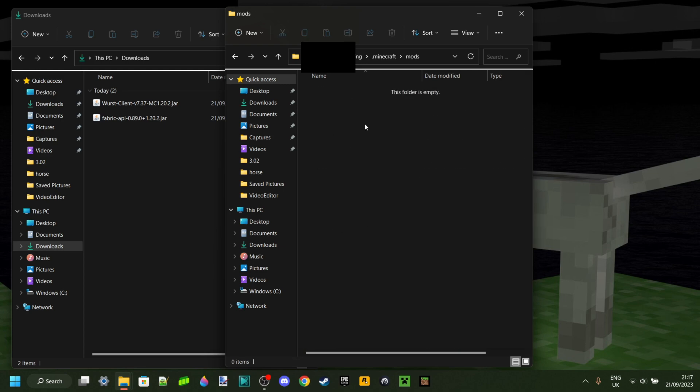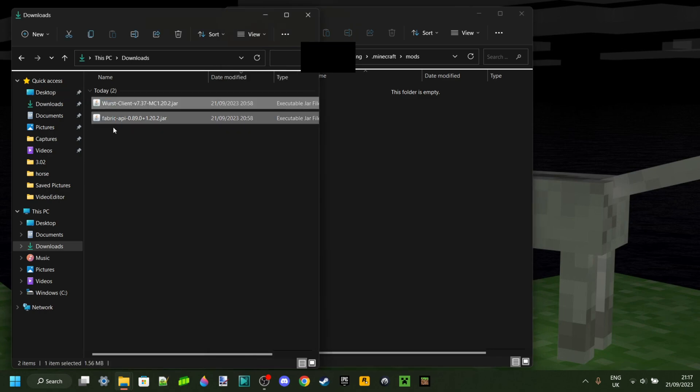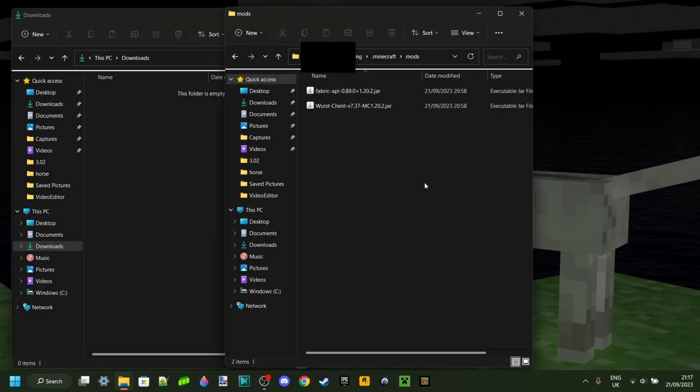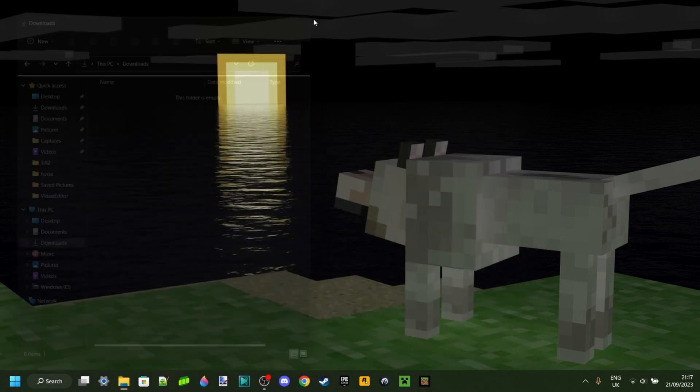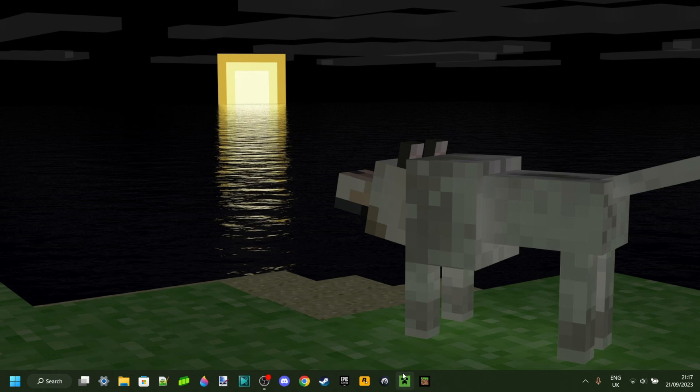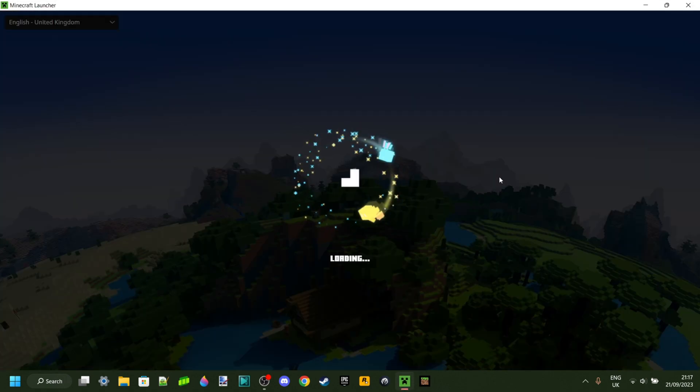If you do not have a Mods folder, I've got a tutorial on how to fix that as well. What you want to do is just grab both of these things and drag them into that Mods folder. Perfect, now you're all set. You can close all of that up, then just open up the Minecraft launcher.